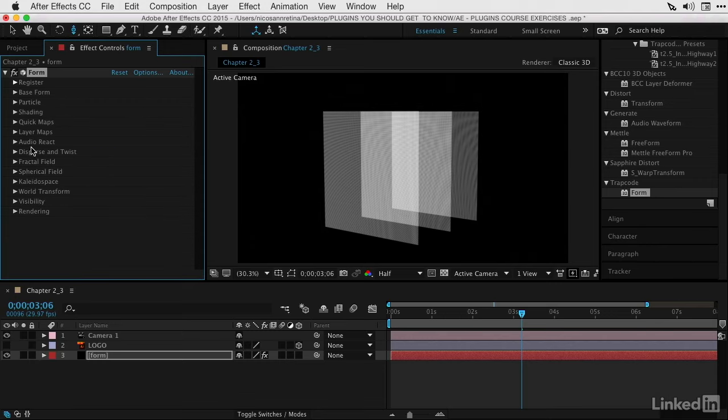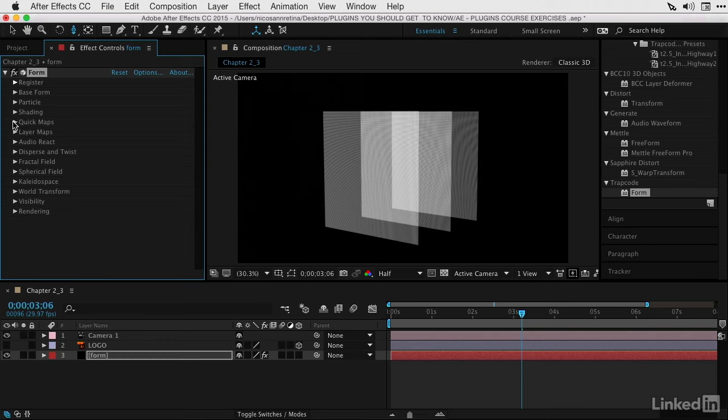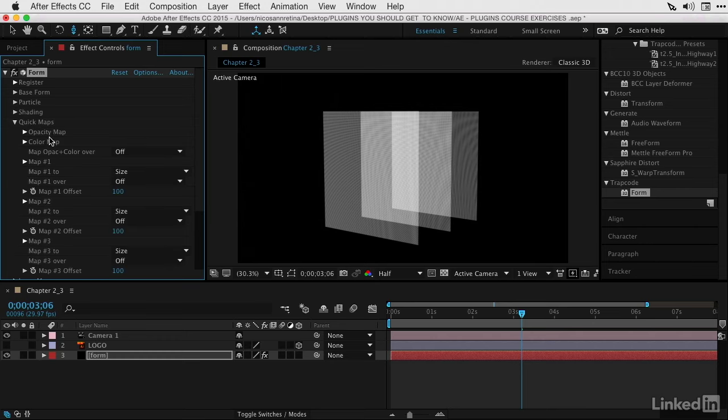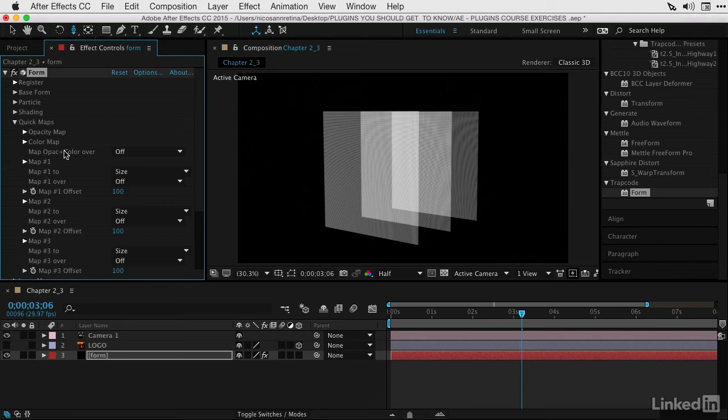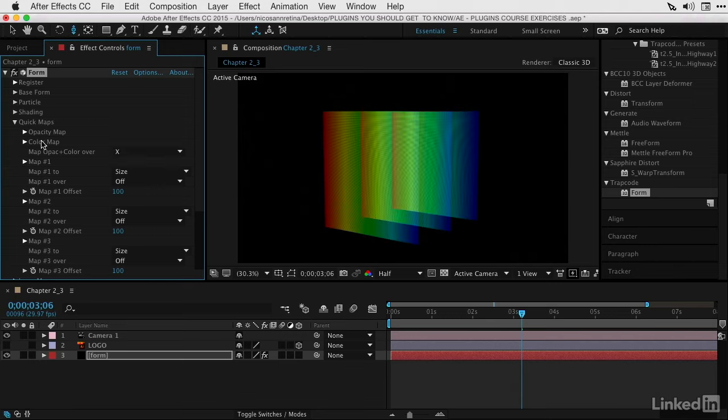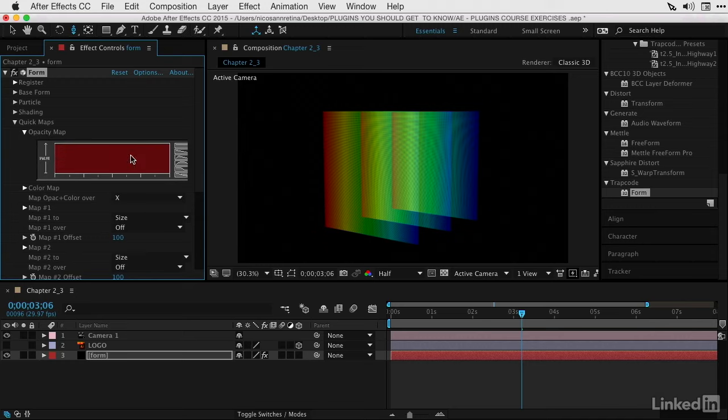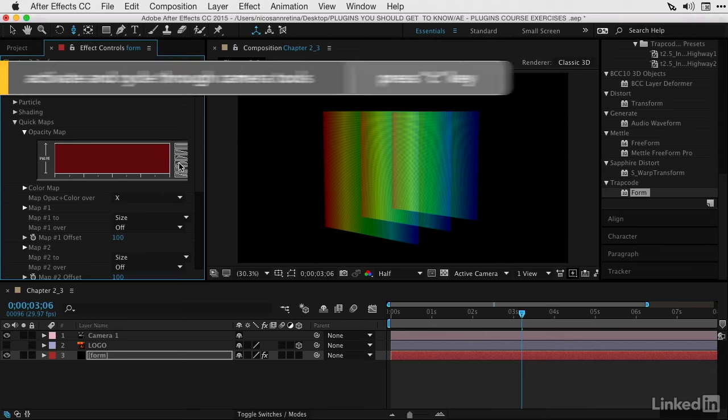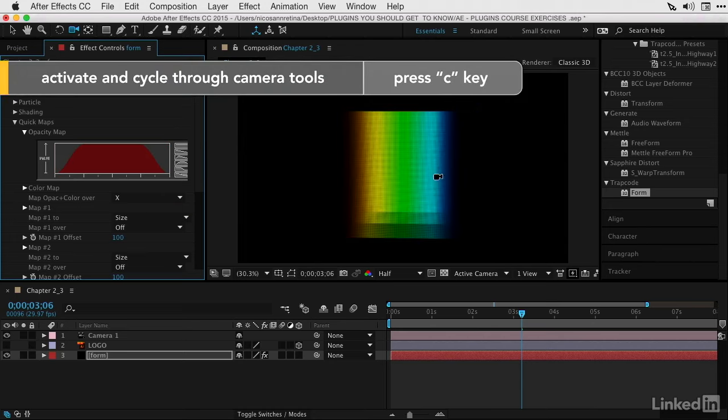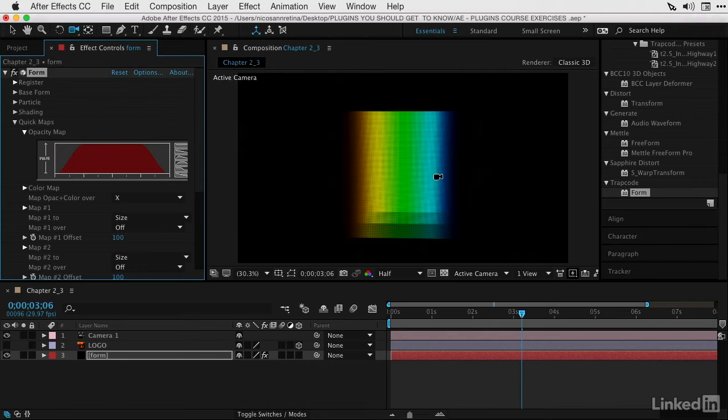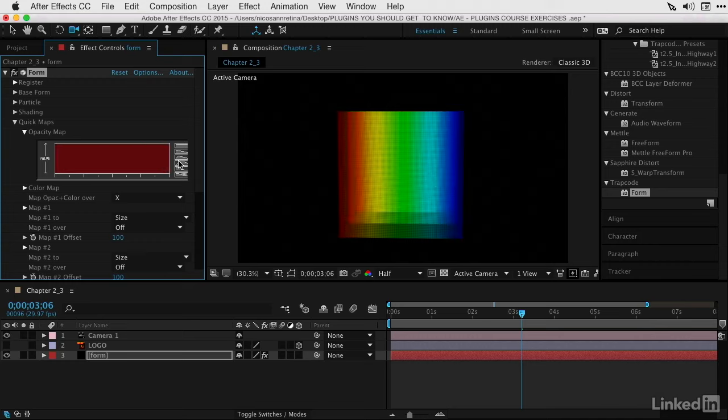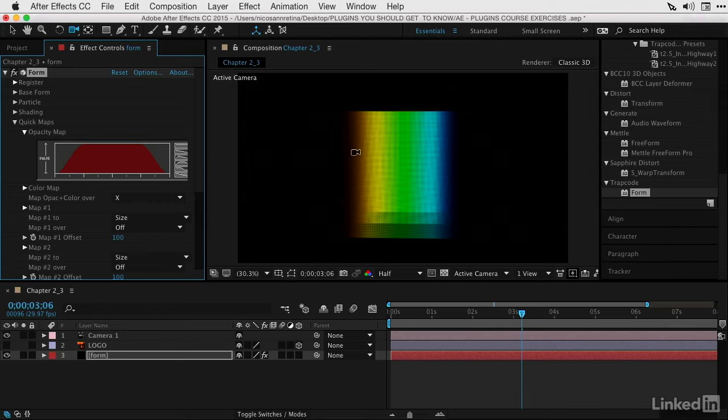Let's work our way down to quick maps. I'd like to change the opacity and color over the base form. I can do that by turning on Map Opacity and Color Over X, or the X-Axis. Just above these are some opacity map settings where we have access to a graph. Think about this as opacity mapped over this base form from left to right. I'm going to choose a preset, this round curve. If we look at our shape with the camera, we can see that it is fading now at the edges of the base form.